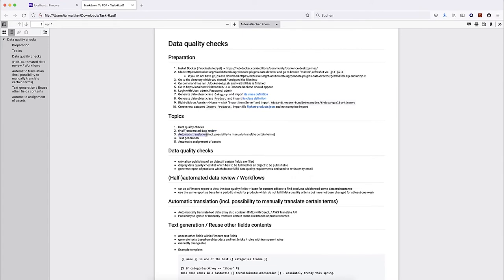Namely, I want to talk about automatic translation, including the possibility to manually translate certain items. I talked about automatic translation before, but not how to set up manual translation or how to interfere with the automatic translation process. Then I want to talk about text generation — from your already existing data you can generate new texts. And I want to talk about automatic assignment of assets: as soon as somebody uploads an asset to PIM core, it should be automatically assigned to the corresponding data objects.